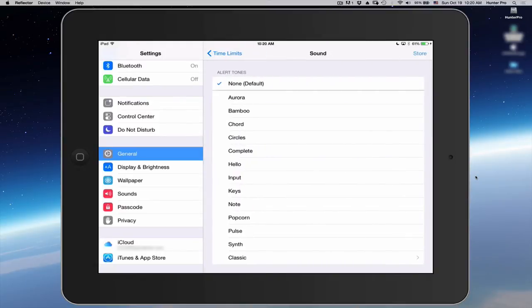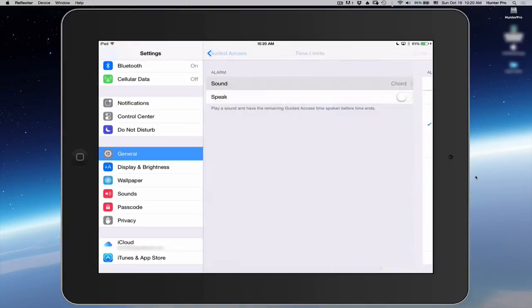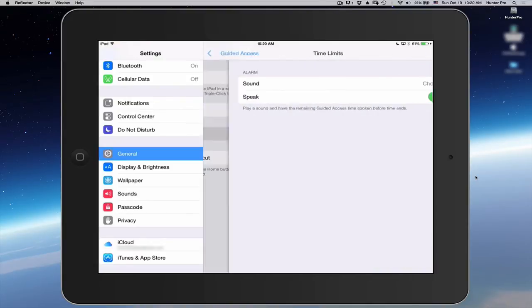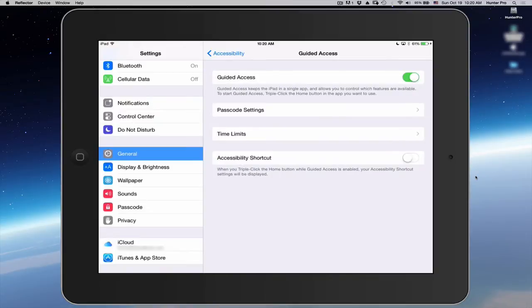Let's go for sound and let's select that. Let's go back to Time Limits. Let's go to Speak and we're going to turn Speak on. So now let's go back to the Guided Access button.